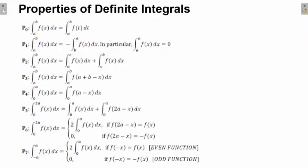Welcome dear students. Today we'll be learning about the properties of definite integrals. The properties from P0 to P7 are on the screen right now. You may open your copy and note them down so that it becomes easy for you to refer to the properties while doing the sums. You may pause the video and do the needful.